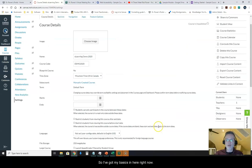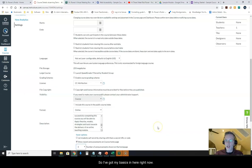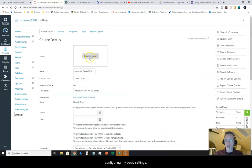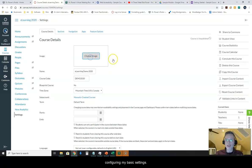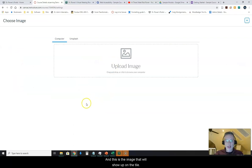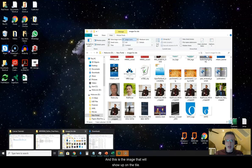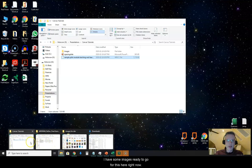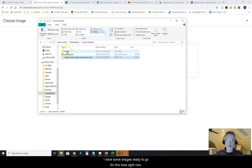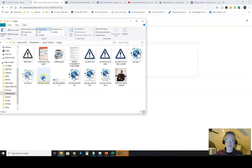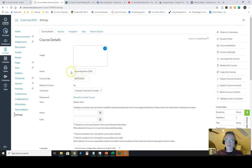I've got my basics in here right now. I do like to choose a course image when I'm configuring my basic settings, and this is the image that will show up on the tile. I have some images ready to go for this. I have one right here, this little banner icon, and there we go.